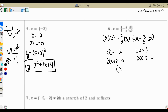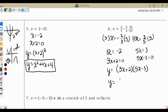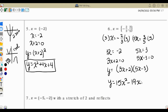When we multiply these two binomials together, we get y equals: 3x times 5x gives 15x squared, 3x times negative 3 gives negative 9x, 2 times 5x gives 10x, and 2 times negative 3 gives negative 6. Combining, y equals 15x squared minus 19x plus 6.